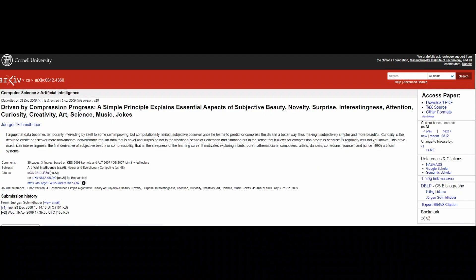I found this work, recommended here by Juergen Schmidhuber, to be incredible. It's called his paper: 'Driven by Compression Progress: A Simple Principle Explains Essential Aspects of Subjective Beauty, Novelty, Surprise, Interestingness, Attention, Curiosity, Creativity, Art, Science, Music, Jokes.' Schmidhuber gives an algorithmic framework of the drive of all intelligent creatures.